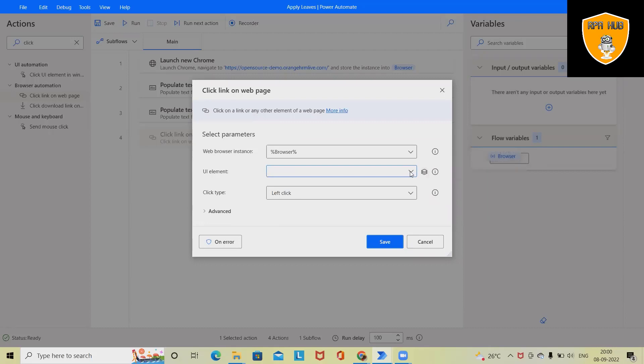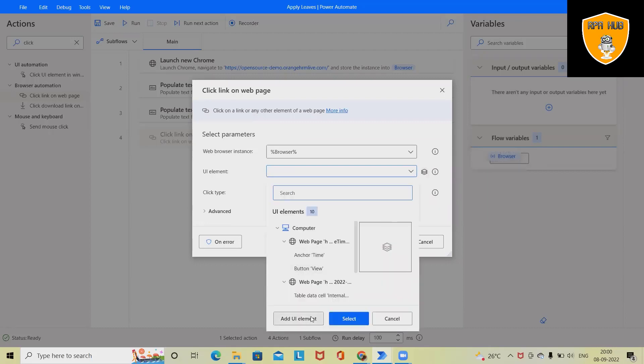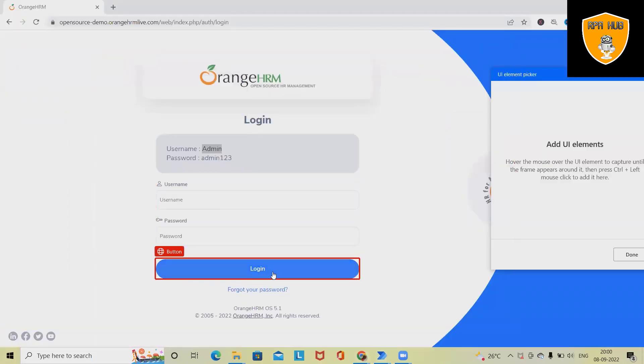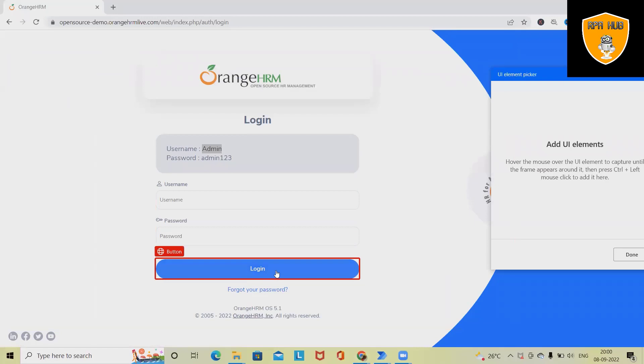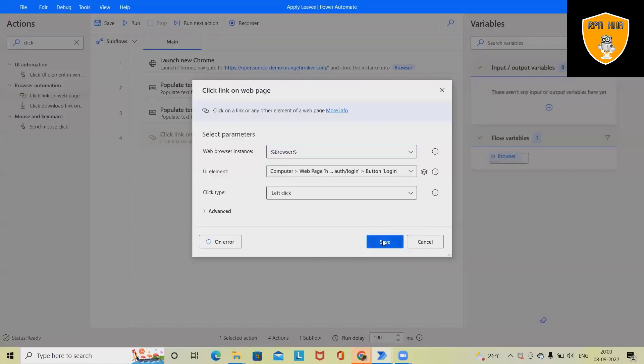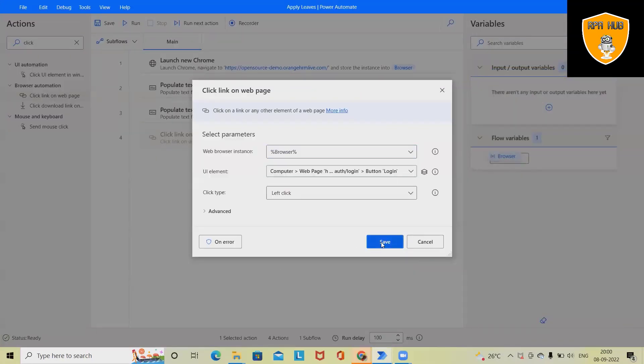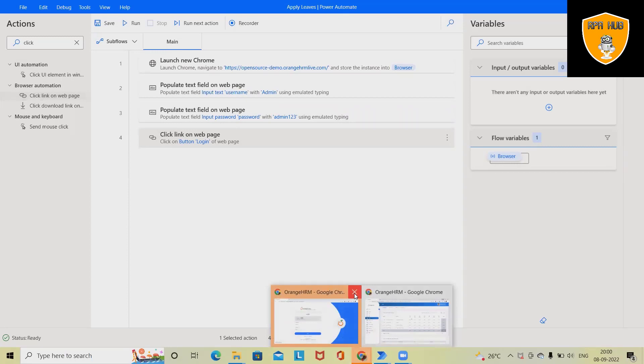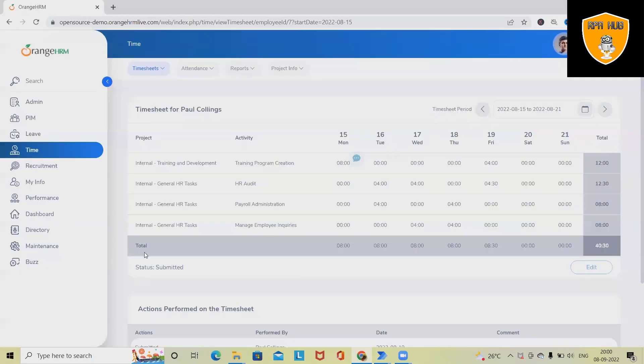Now to use this, add UI element, click on this, and just again same - Control and left mouse click. Click on Save.